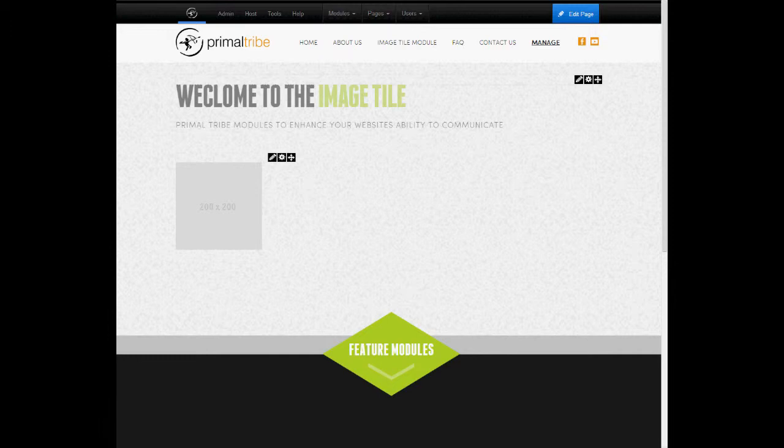Hello and welcome to the ImageTile module. The ImageTile module allows you to add content onto your site in the form of a tile. Today I'm going to show you how to set up that tile.